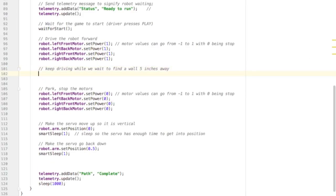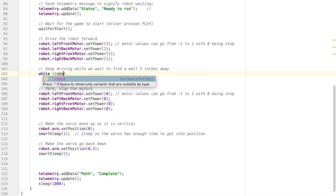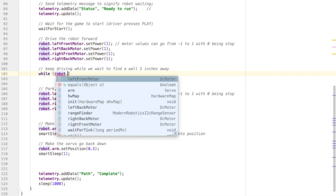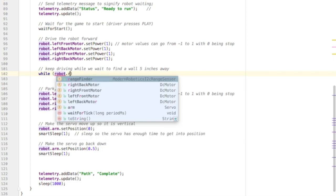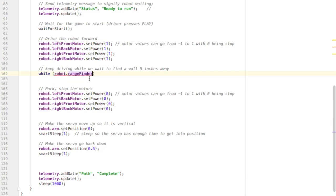So in our case, our while loop is going to be checking the range sensor over and over to make sure that we are over five inches. So I'm going to say robot.rangefinder. That's the name of my range sensor. And then I'm going to type .getDistance.